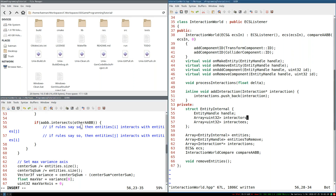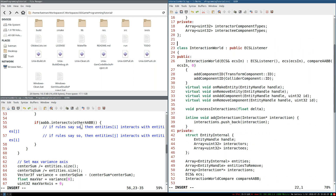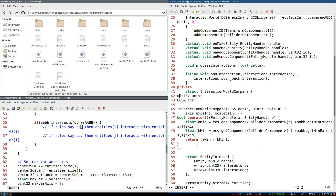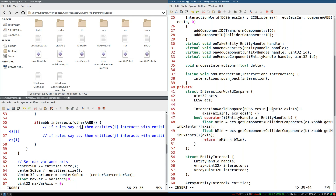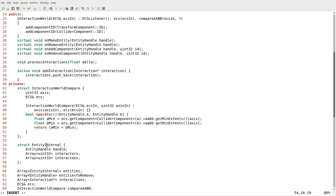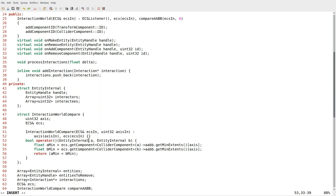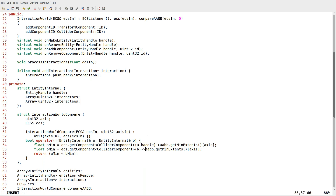This does mean we're going to need to change our code. Namely, we're going to need to change our interaction_rule_compare, which should probably be a private struct. Instead of taking in an entity handle, we're taking in entity_internal, and this struct should probably come first since the compare uses it. We just change it to a.handle and b.handle, and now it handles our new entity_internal class, which is what we want.